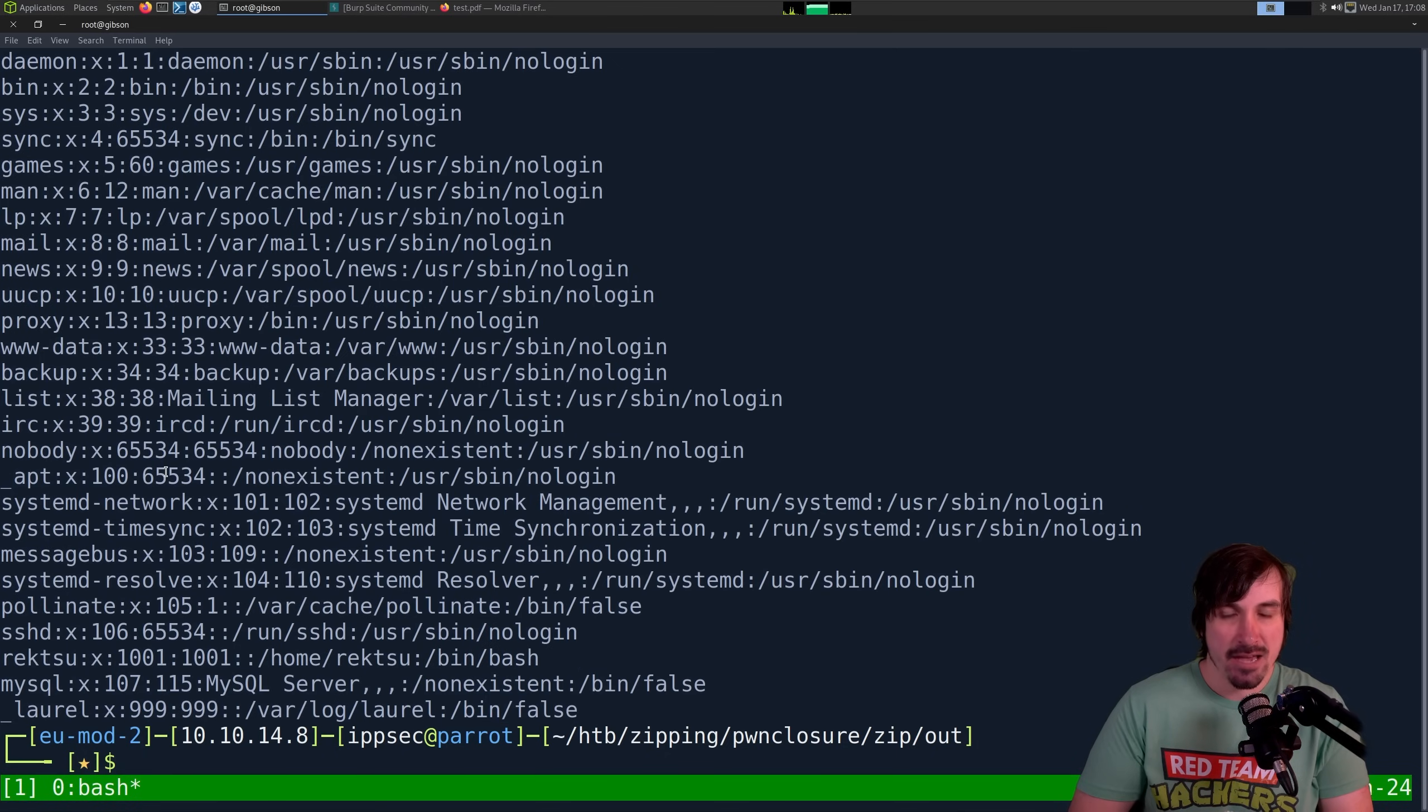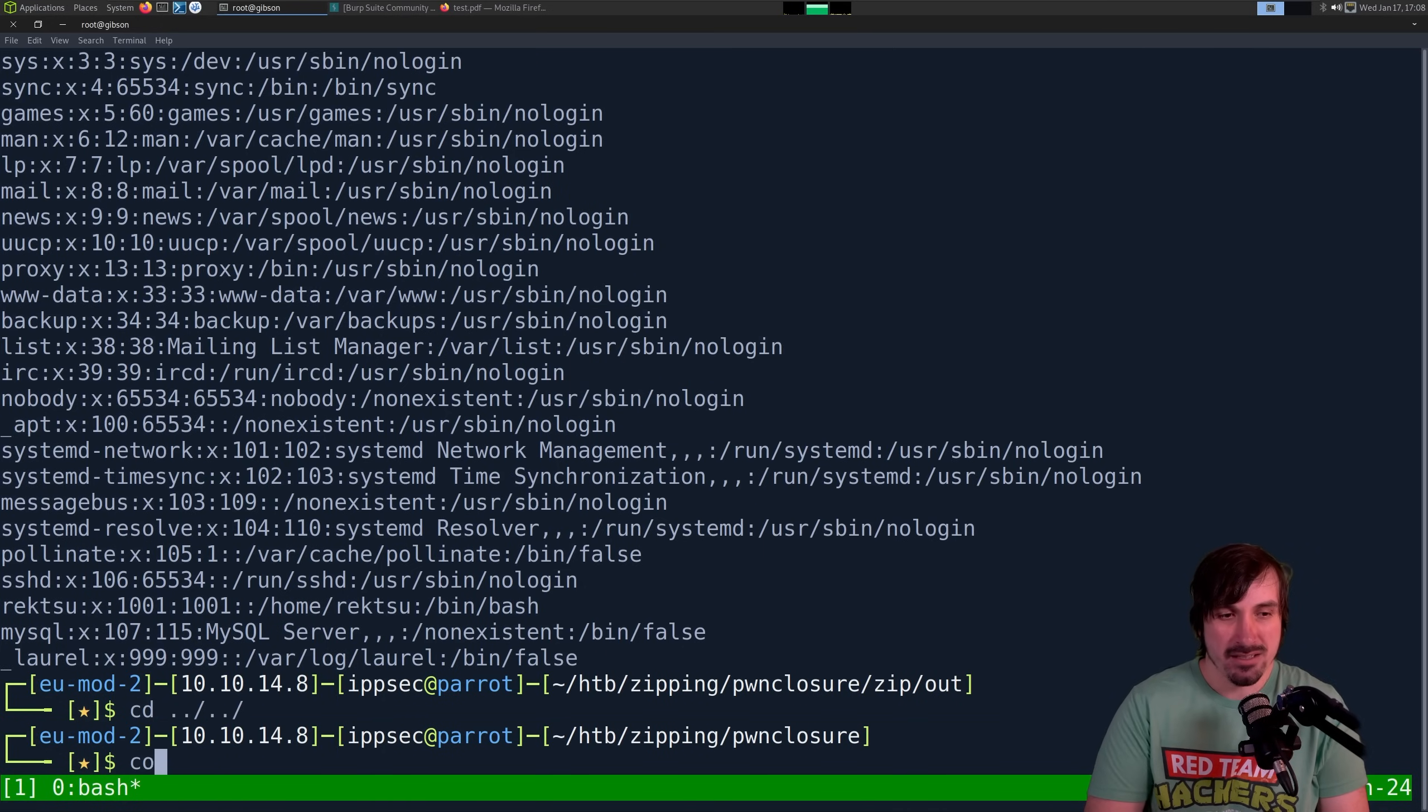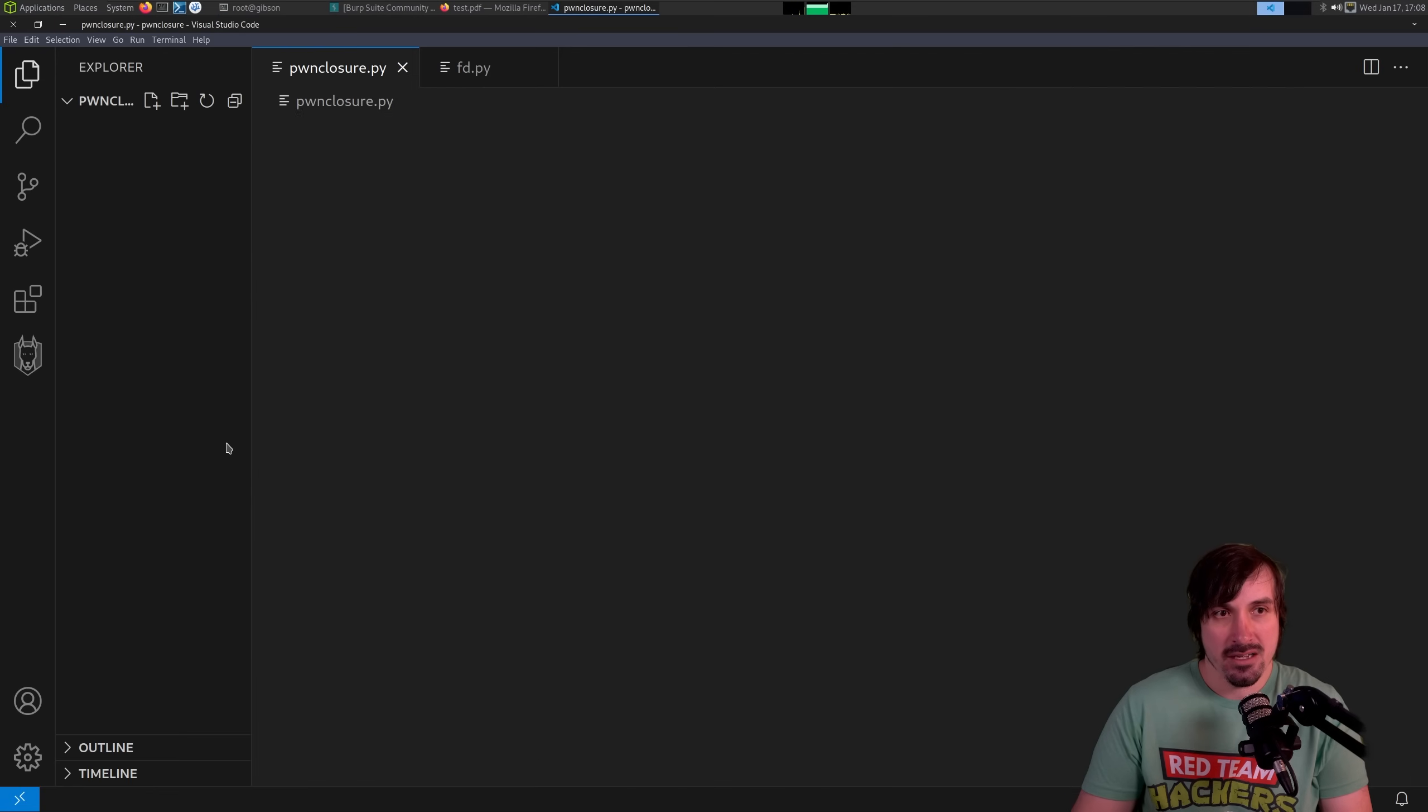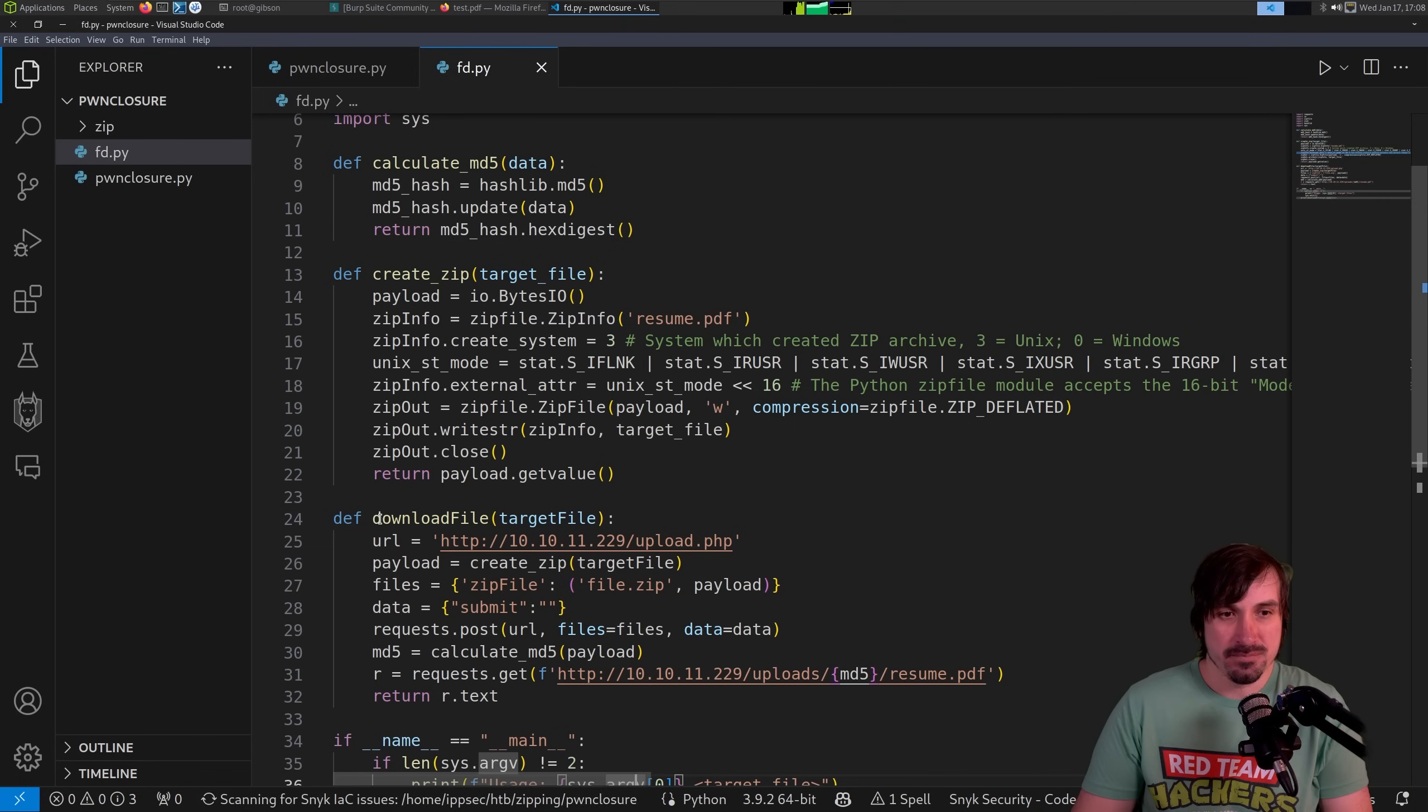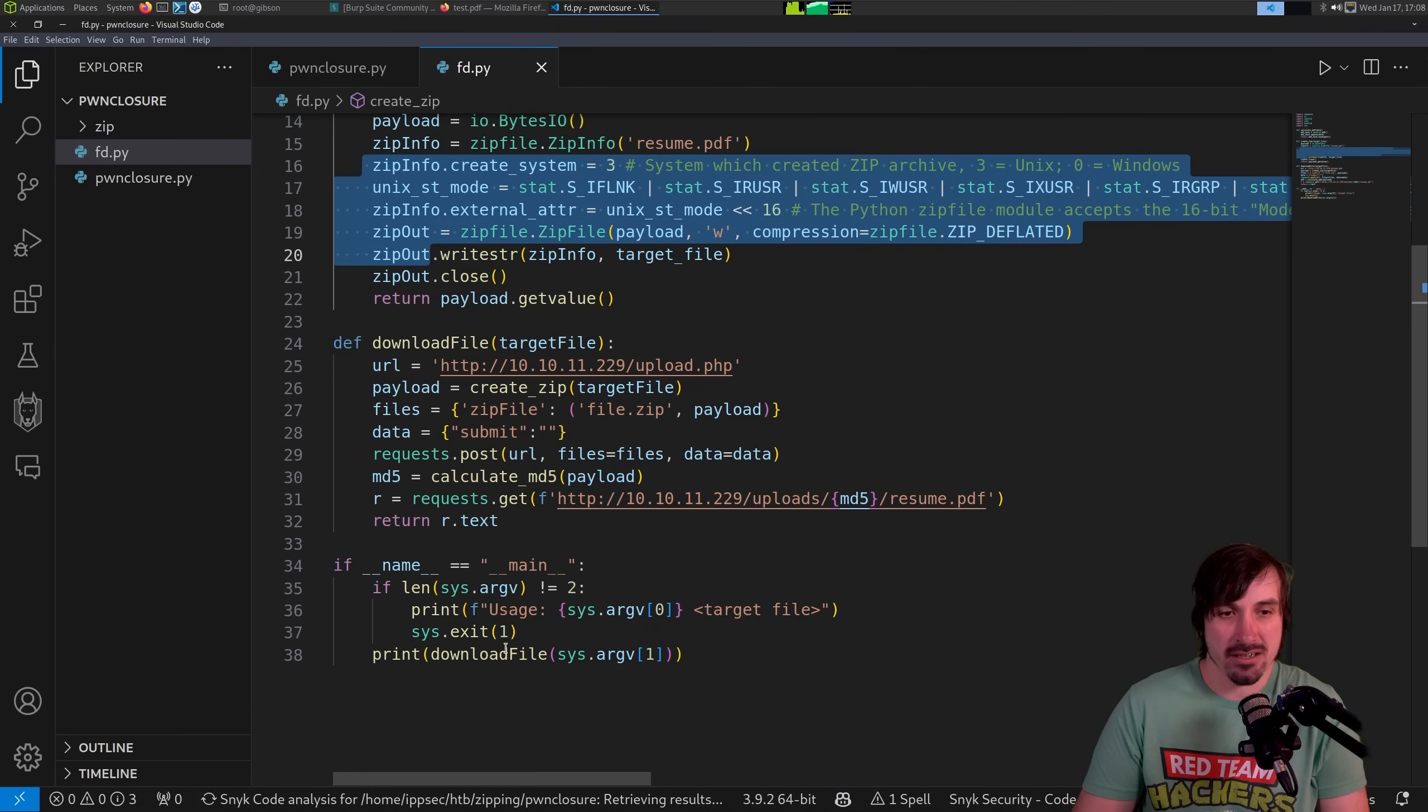So if we wanted to extract a bunch of files this way, it's kind of a pain, right? So in the video, I had created a Python application. Let me open it up. Let's do code dot to automate that. And when I created the Python application in the hack the box video, I only did it so we could download files one at a time, right? So this is the file. We have the create zip. This nastiness is just how you can add a symlink in a zip. I'm sure there's a cleaner way to do it, but hey, it worked, right?